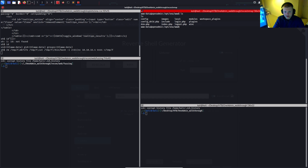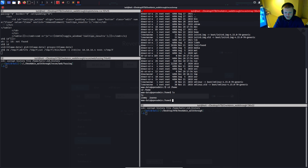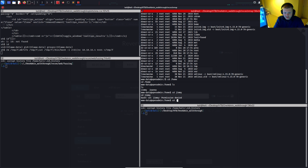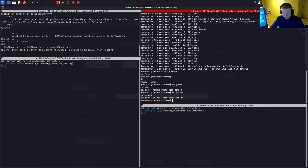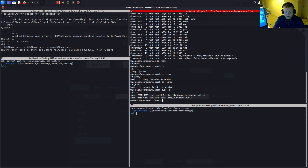We're running as the www-data user. Going to the root directory, we can see there are two users: jimmy and joanna. The user flag is likely in one of their home directories, but we get permission denied on both. A quick check with 'sudo -l' to see if we have any sudo capabilities as www-data — we get a weird error and no capabilities.